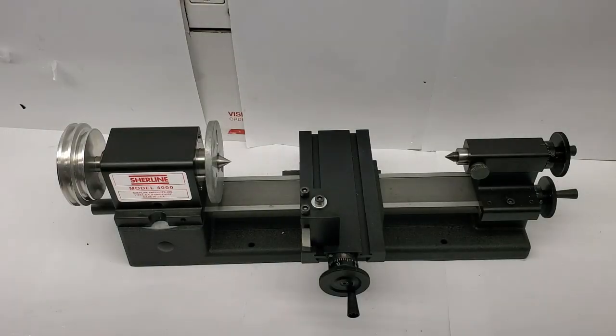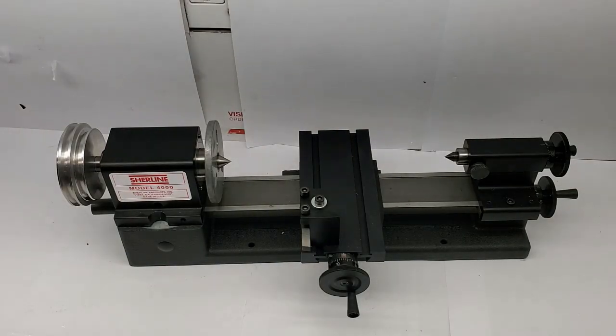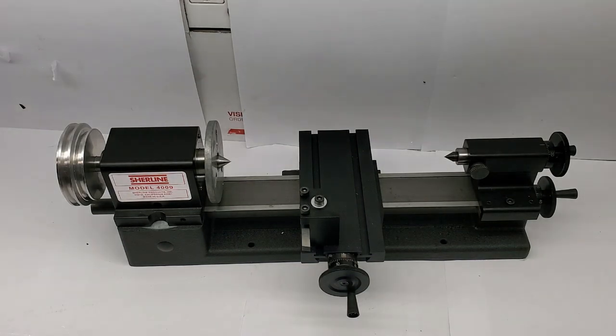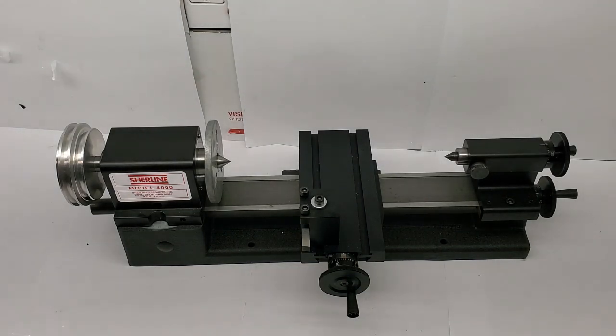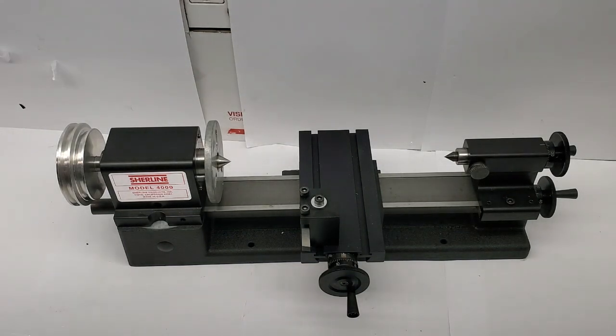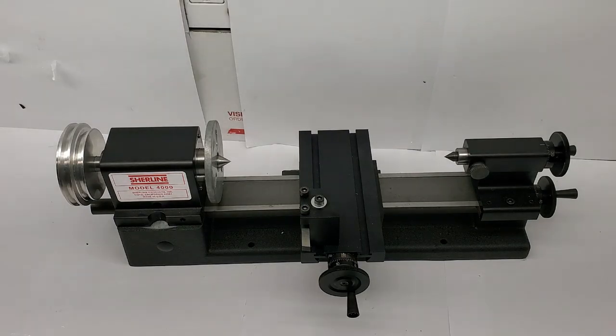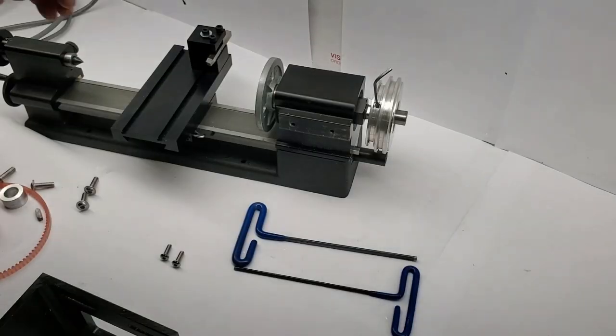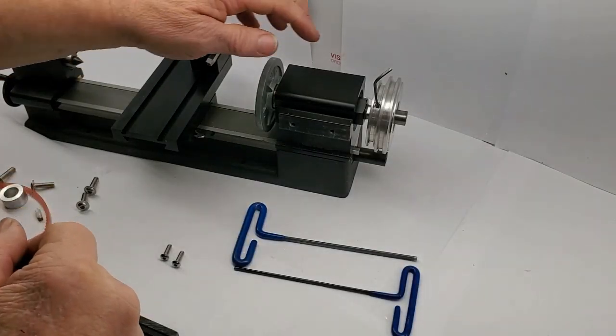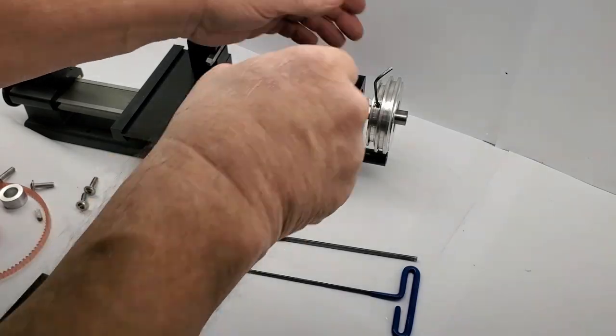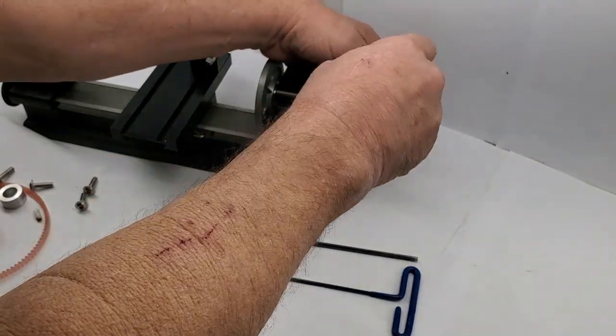This is what comes in the box from Shoreline when you buy the Model 4000 base set with no motor. We have set up our motor to align with the factory pulley position.